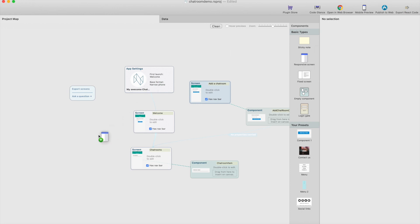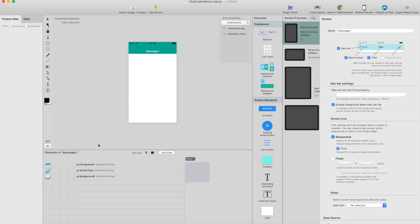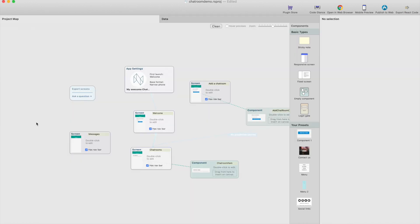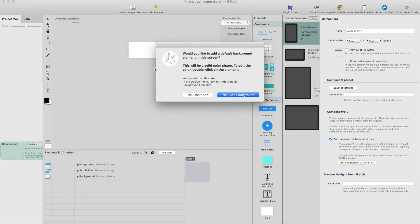We need a screen for chat messages — let's call it 'messages' — and a navigation bar for it. Then we need a component for writing a message, and a list for showing the messages. Let's start with the list. For the list we need an empty component — this will be 'chat item.' So this represents one chat message.